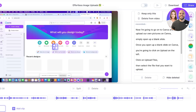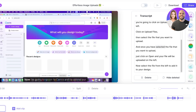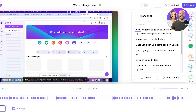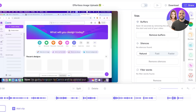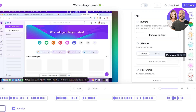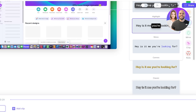You can edit the transcript accordingly to what you said, in case it detects incorrect words. Once done, on the right you have layout, background, border, subs, and mirror. You can redo the crop or mirror your video as well.